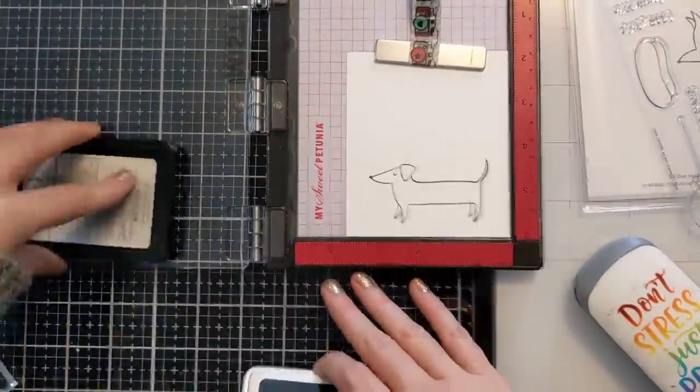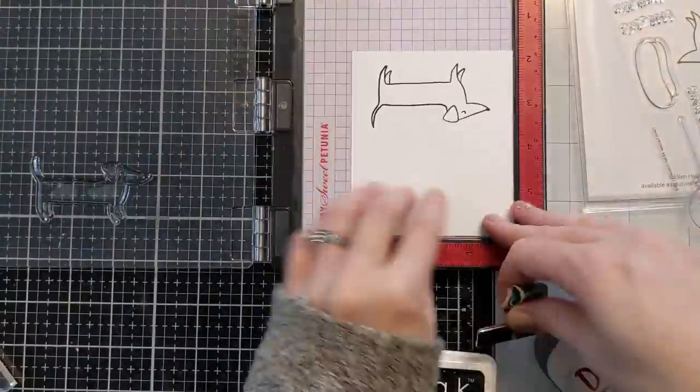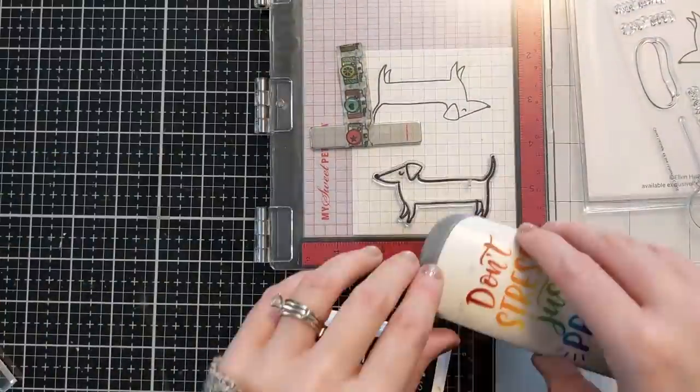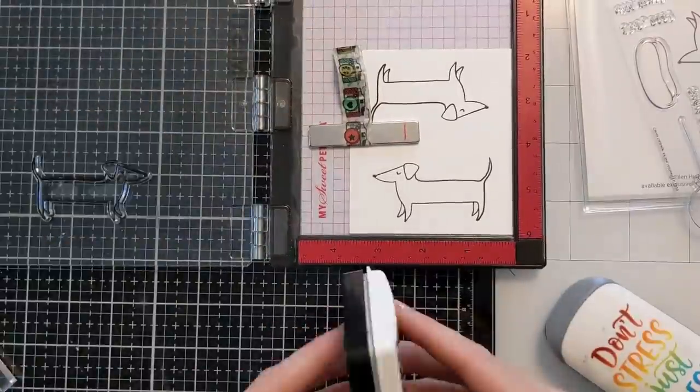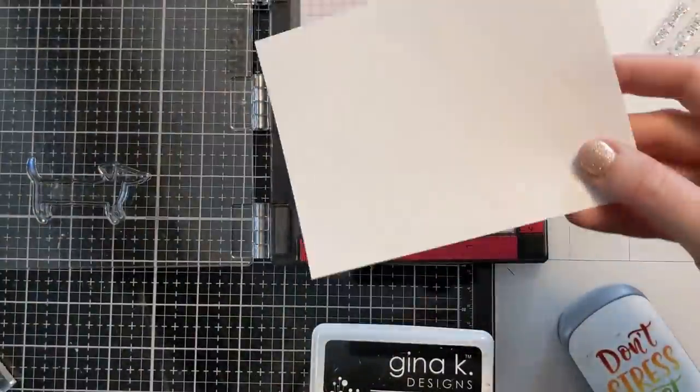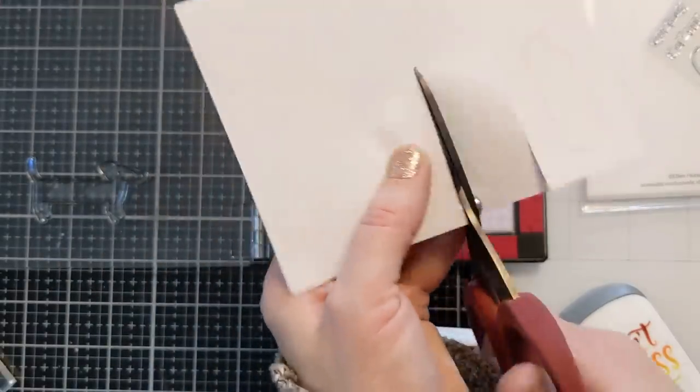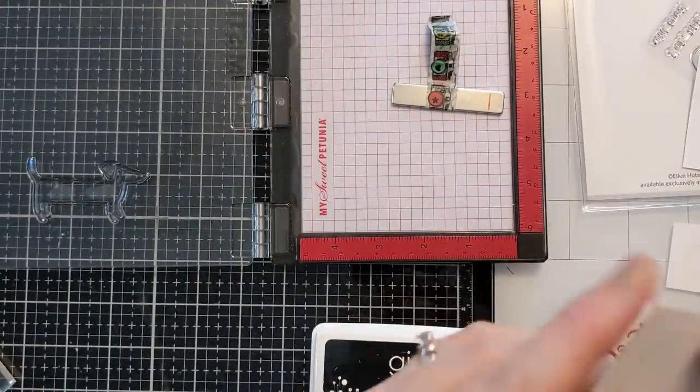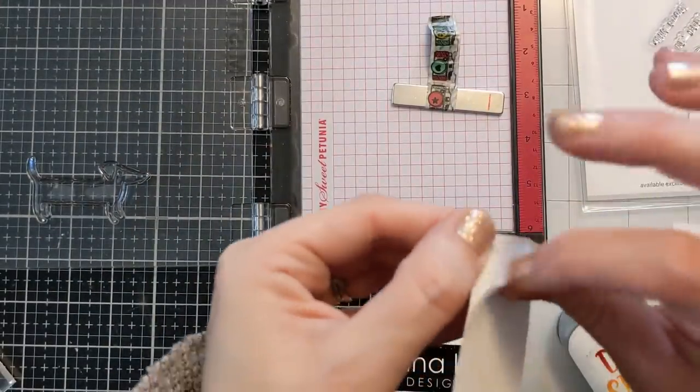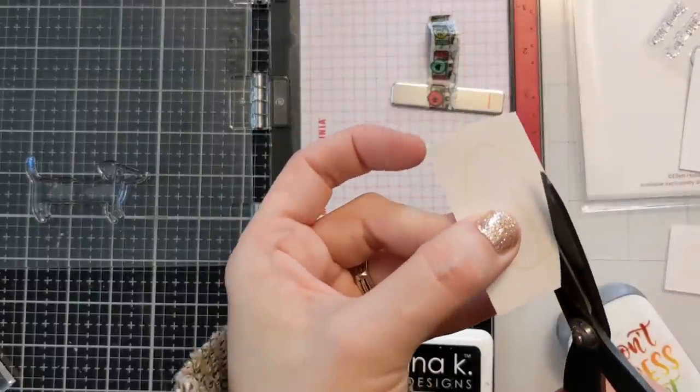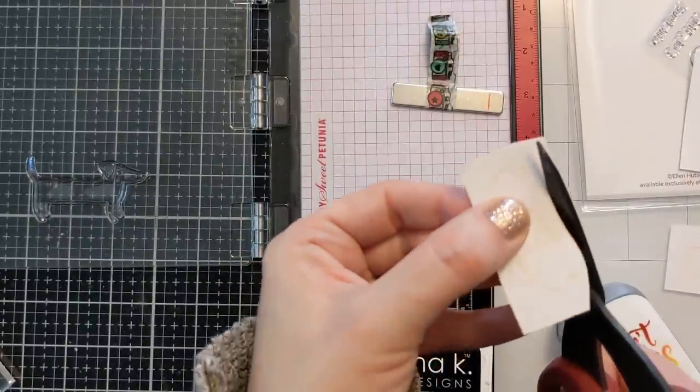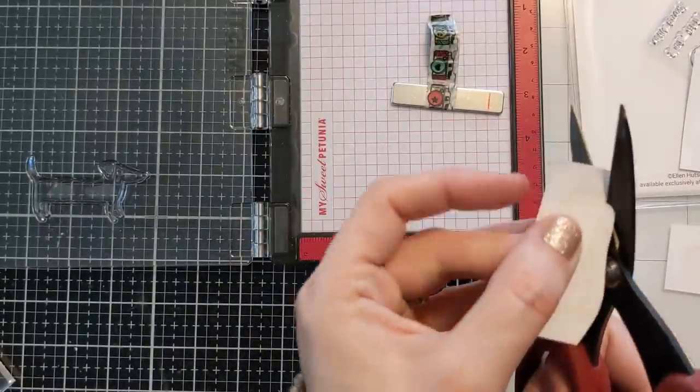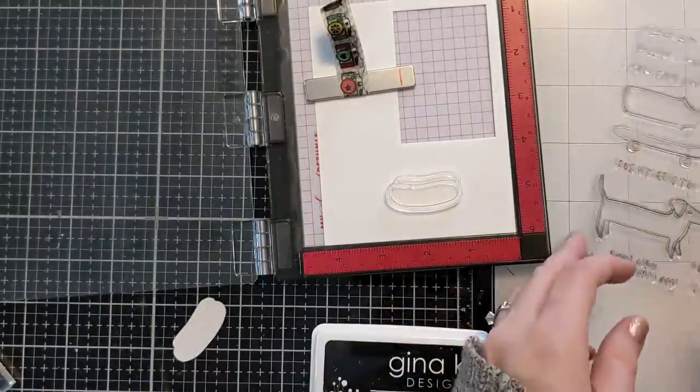So now I'm stamping the dog down a couple times. I really only end up using one of them but I wanted to have two in case I messed it up. And now I'm going to cut out the mask for the bun portion because I am going to actually mask that and then color in the bun as well. And I did stamp the dog down with Gina K amalgam ink.